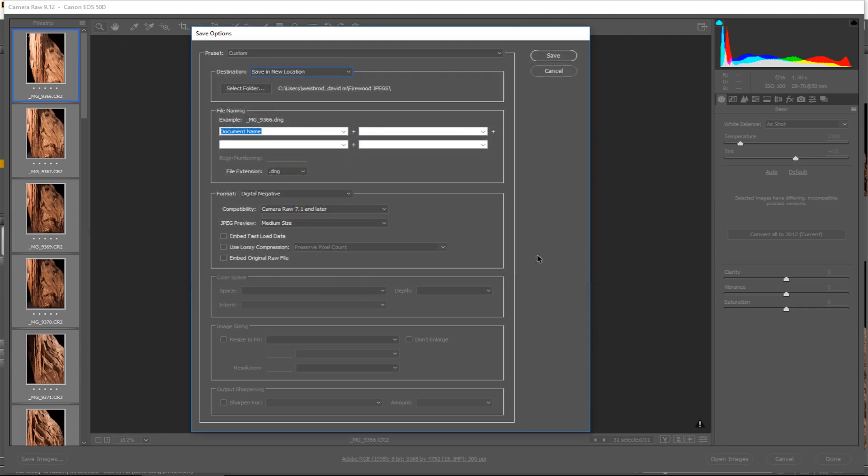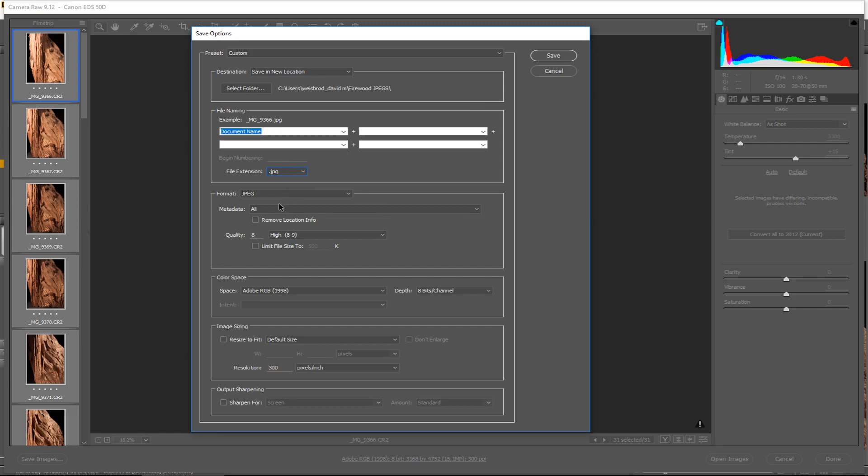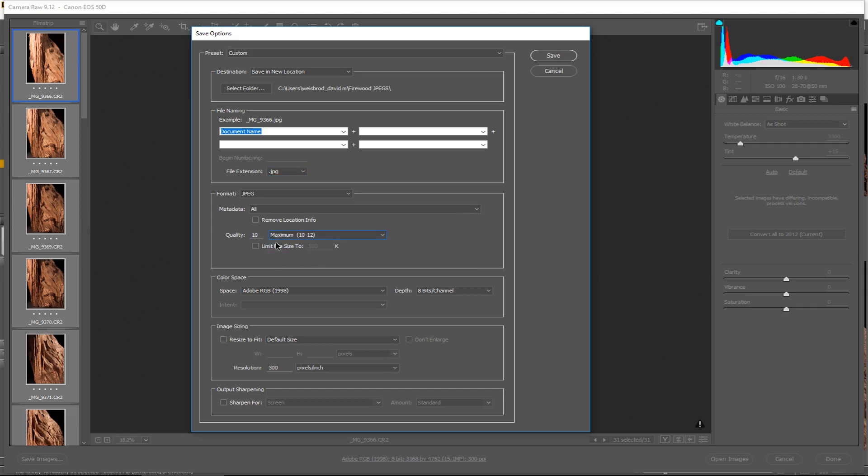Then I just keep the document name the same and right here where it says File Extension, I'm going to choose JPEG. Now it gives me a series of options for what quality you want them to be at. So how high you want the quality to be, set it to maximum if you really want the highest quality.